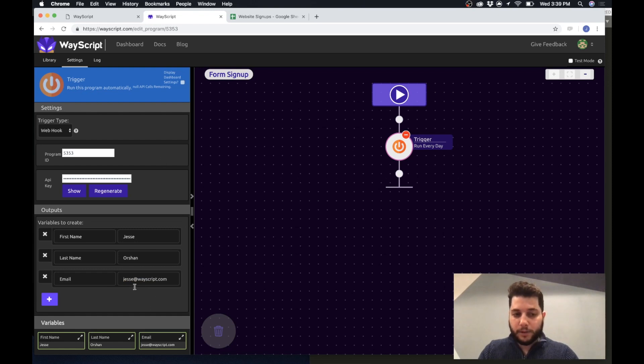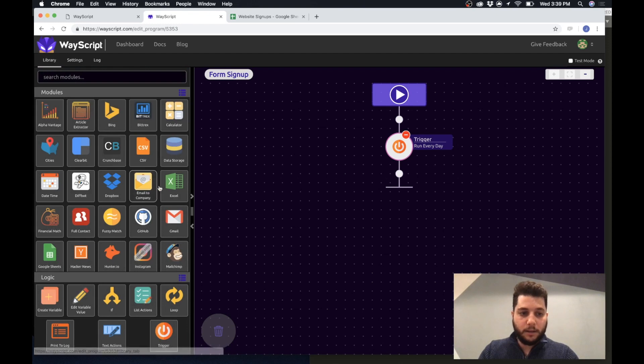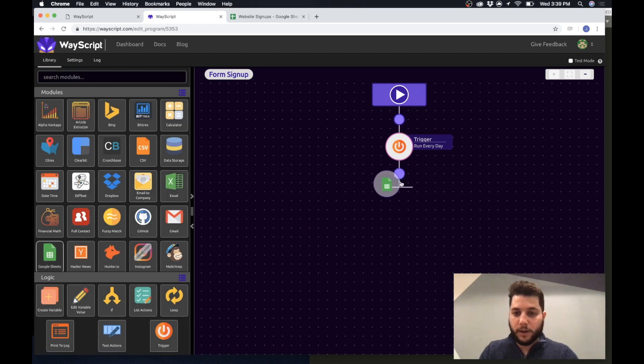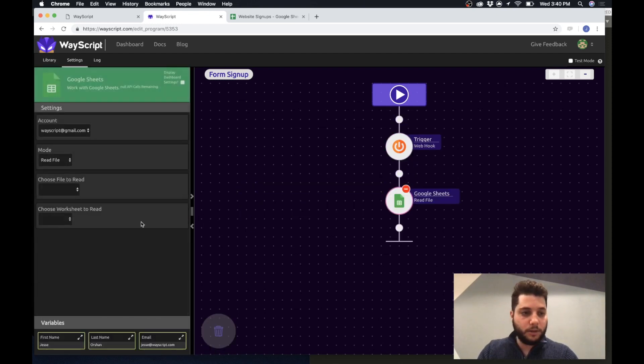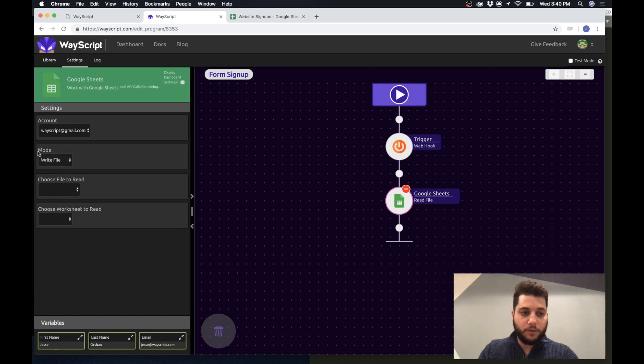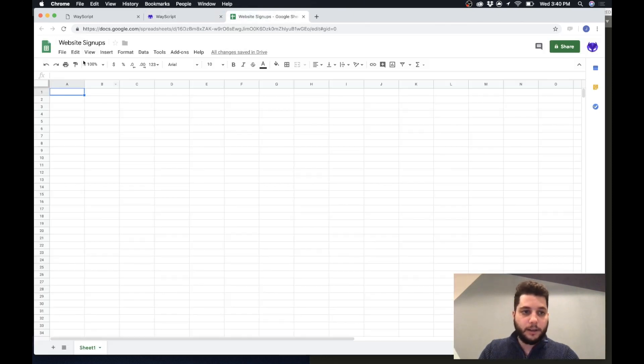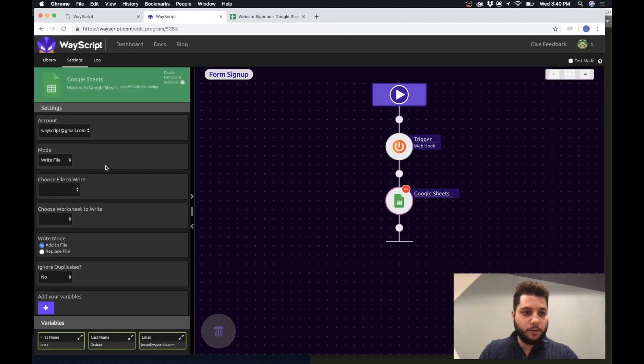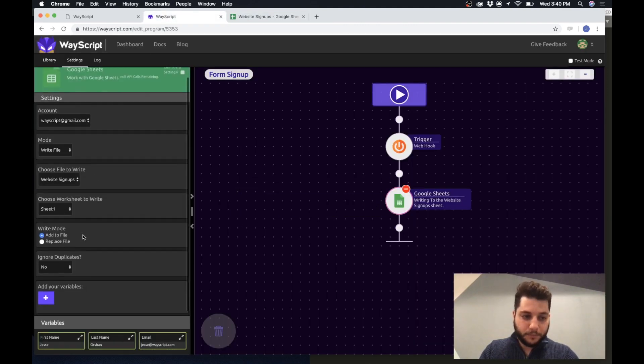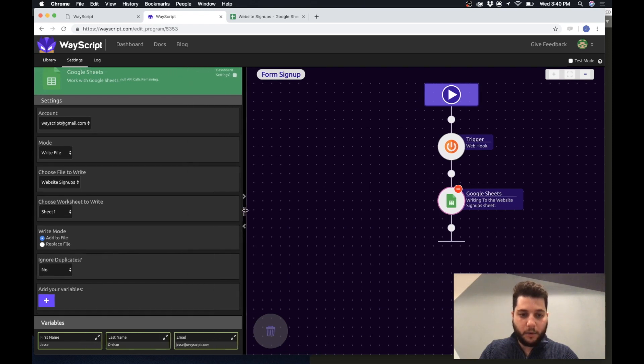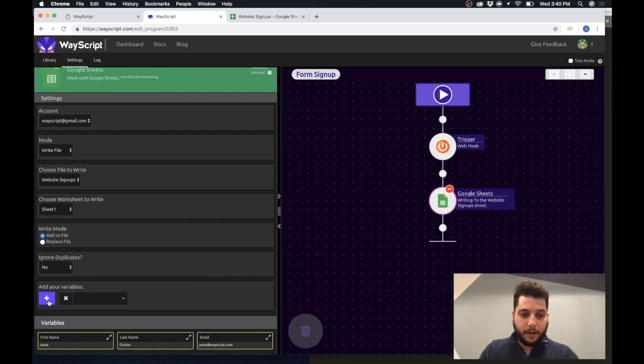Alright so now what we want to do is every time this webhook happens we want to pass the data to Google sheets. So I can grab the Google sheets module and drag it in. I want to write to a file so I created a website signups Google sheet beforehand and I just select that file.